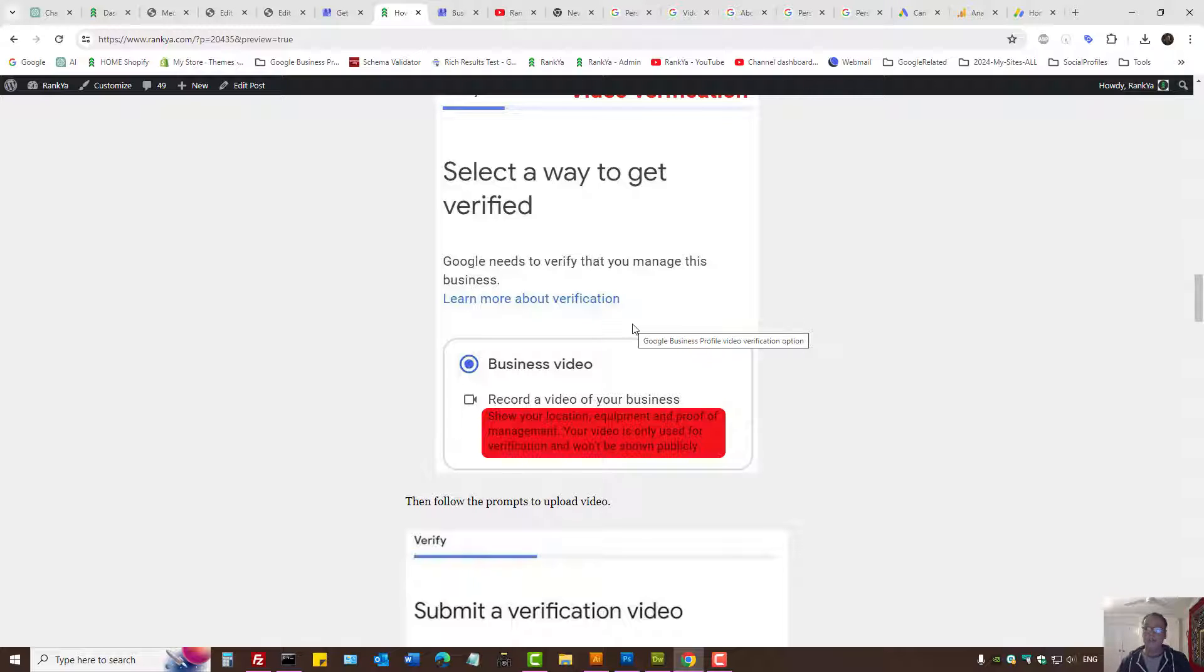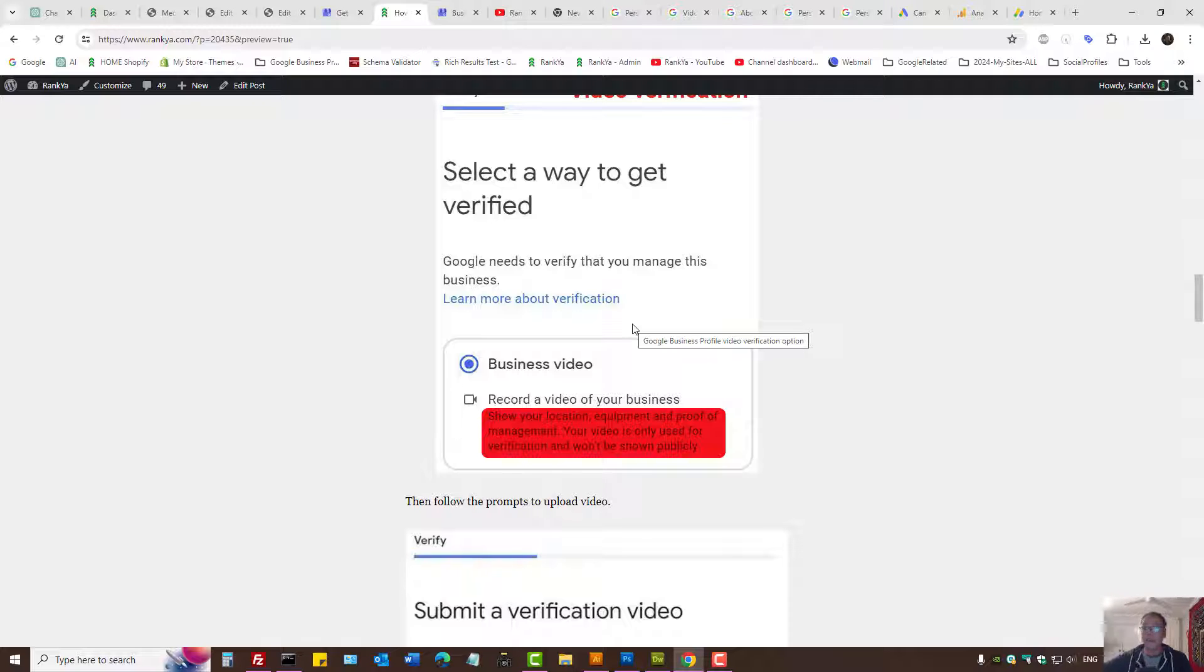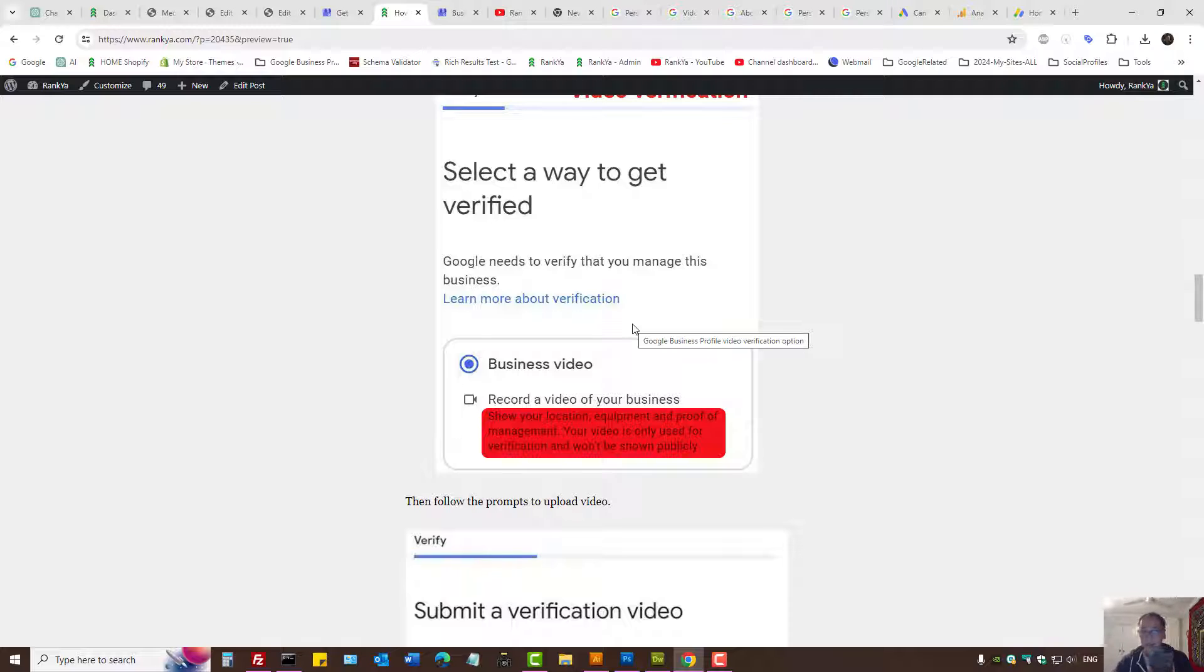But what if you're a mobile service provider? Let's say you do not have a brick and mortar business. If that's the case, you may be serving customers at their location. One way or another, as you're going to your customer's premise, that's when you can record.